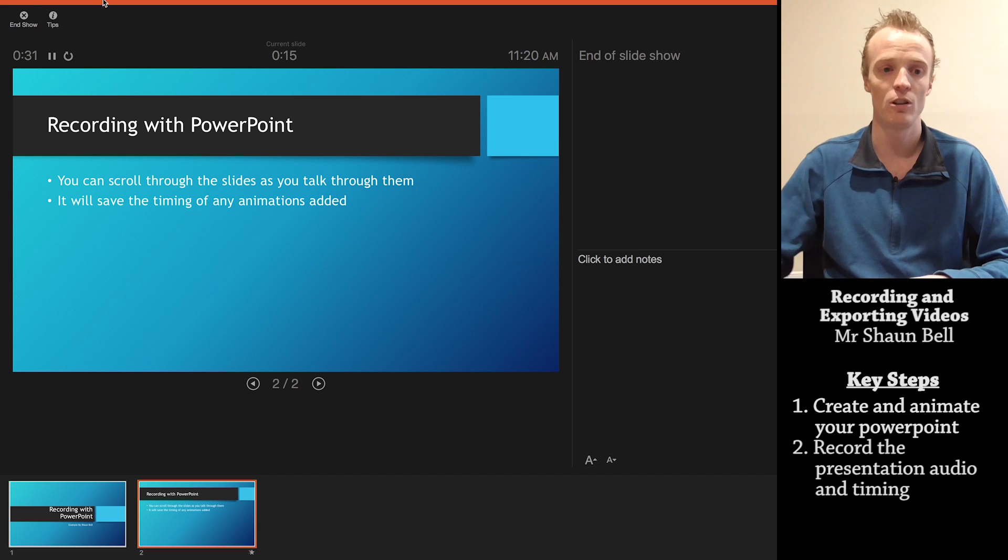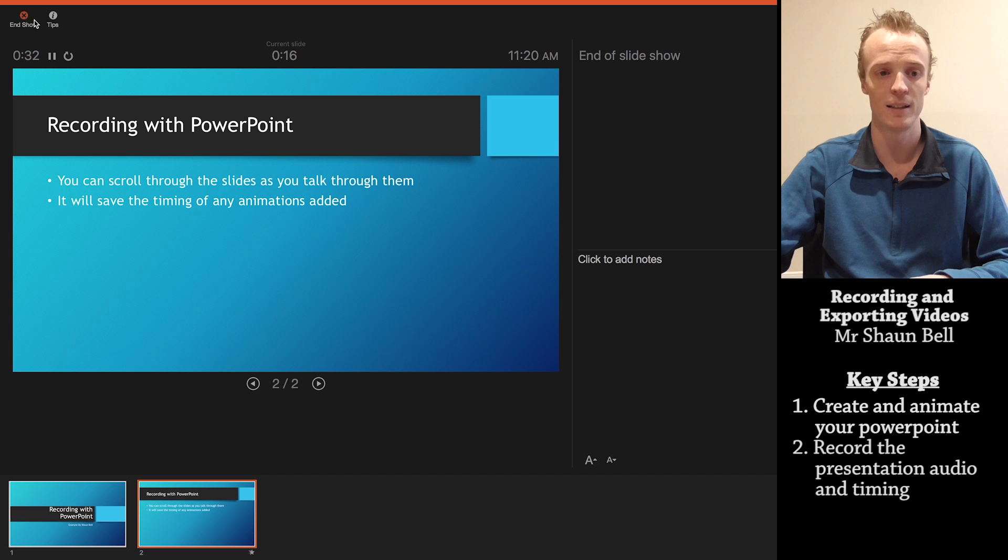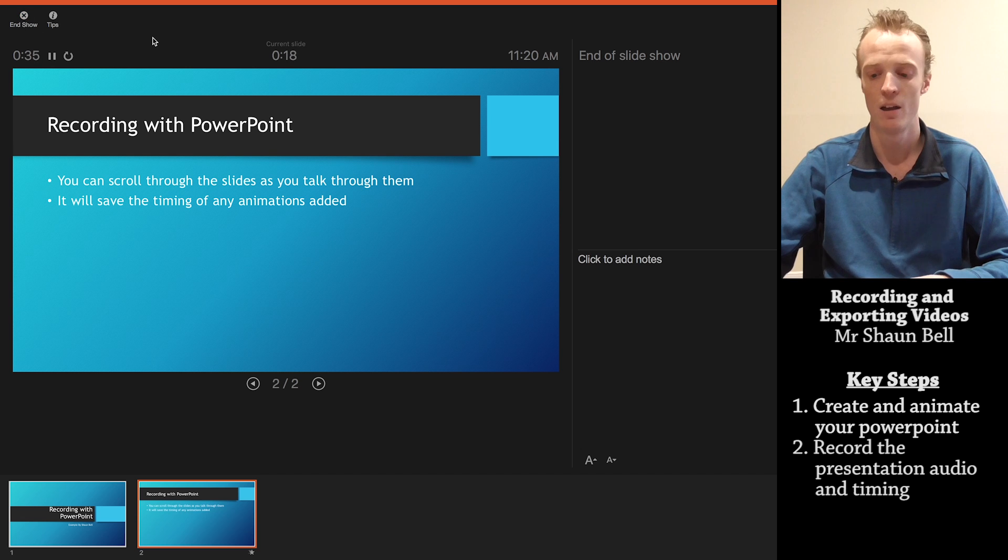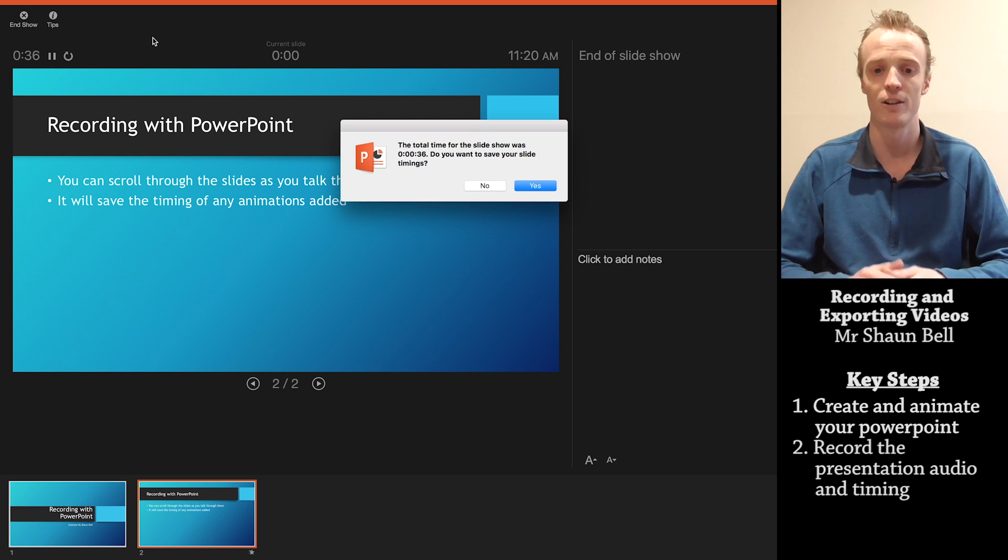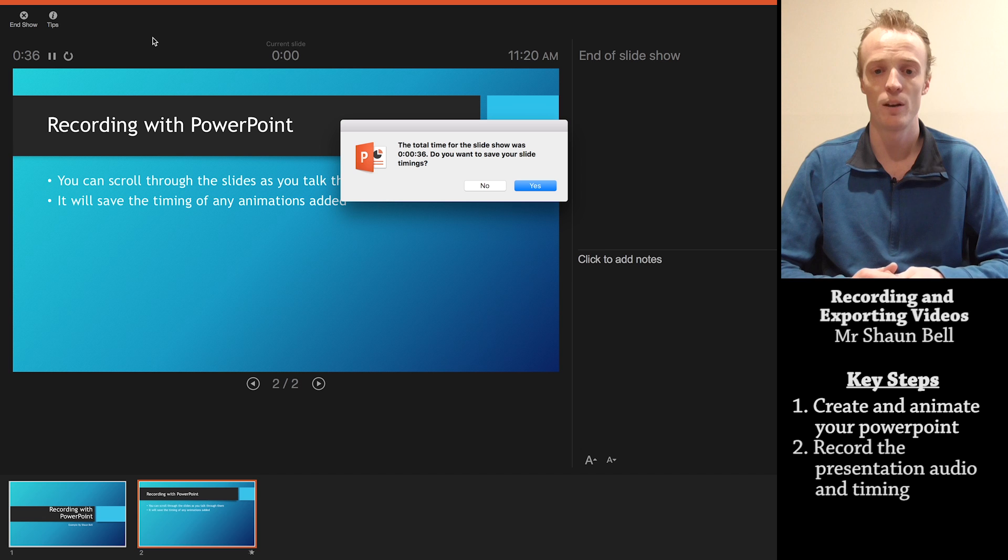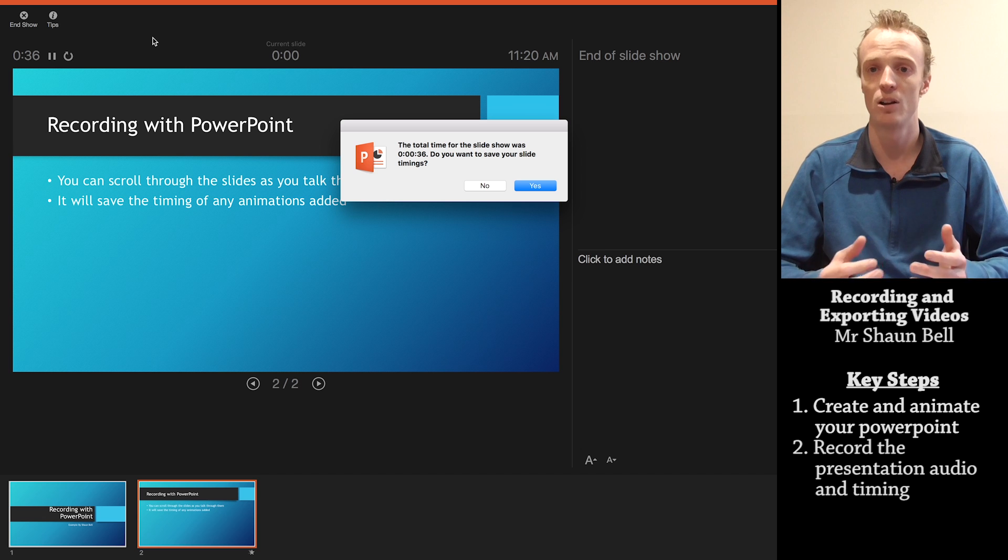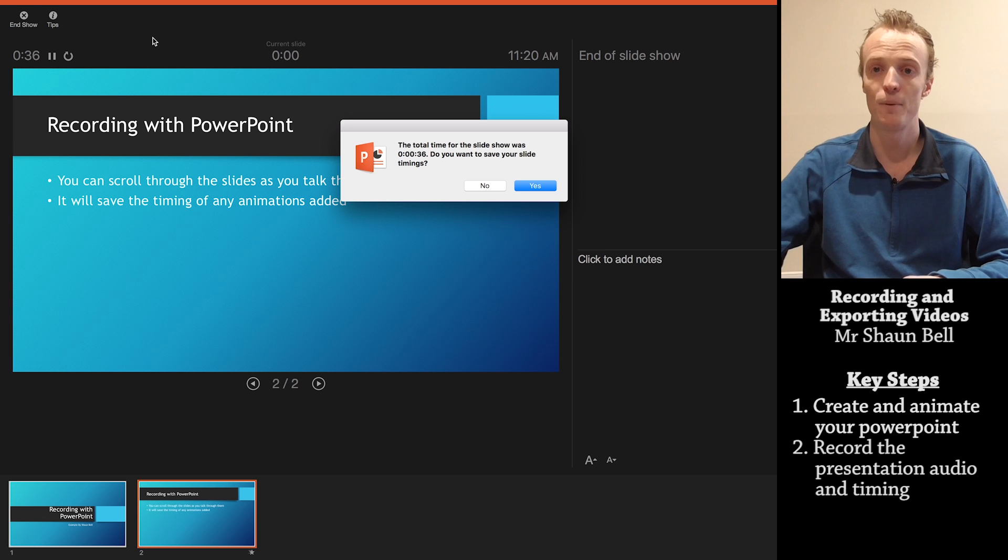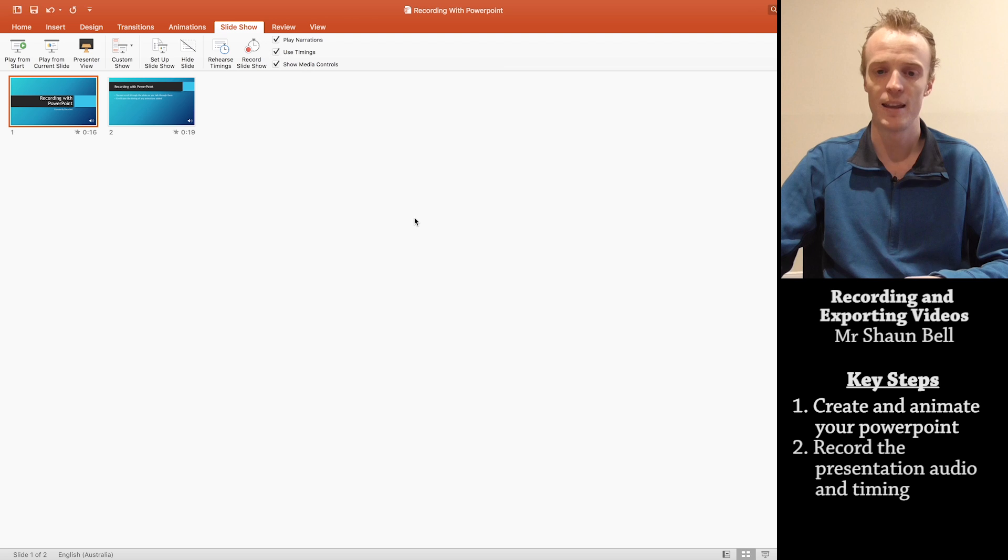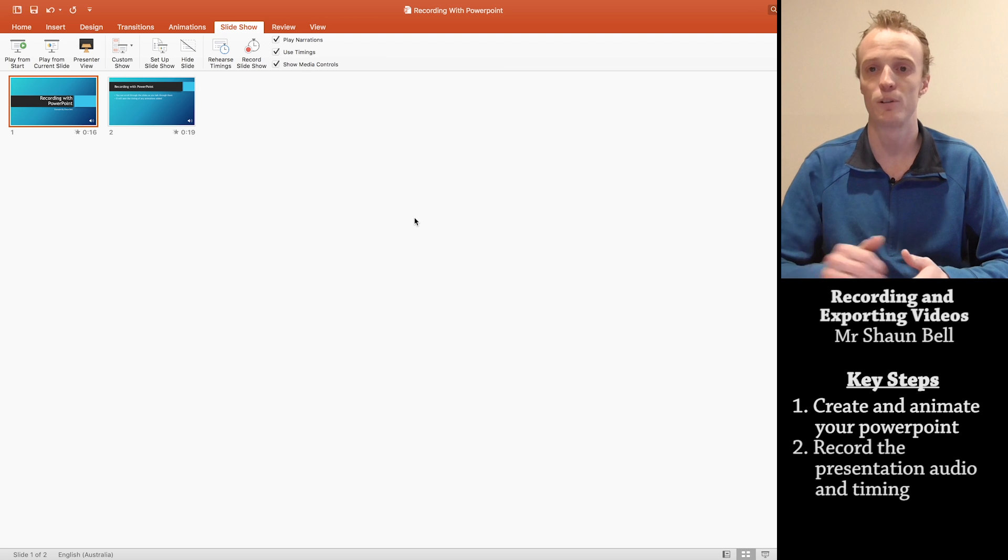Once you've finished, you either press this end show up the top left here, or you just press the next directional key. And it'll ask you whether you want to save the slide timings. If you're happy with what you recorded, you hit yes to that option.